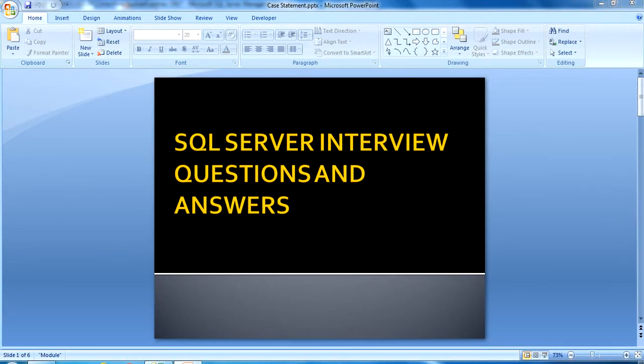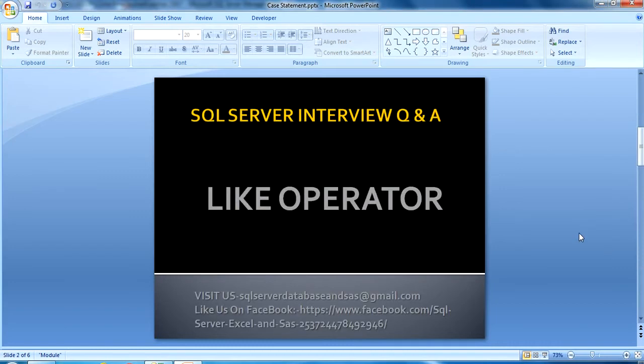Hello guys, welcome back. My name is Suseel Singh and this is a continuation of SQL Server interview questions and answers. Today I am going to discuss about the LIKE operator. So what is the LIKE operator?